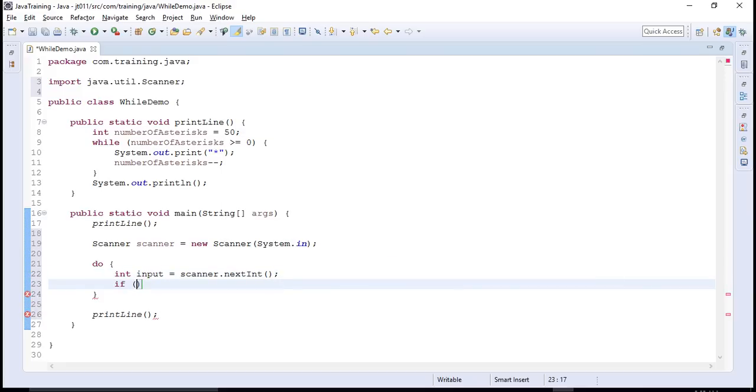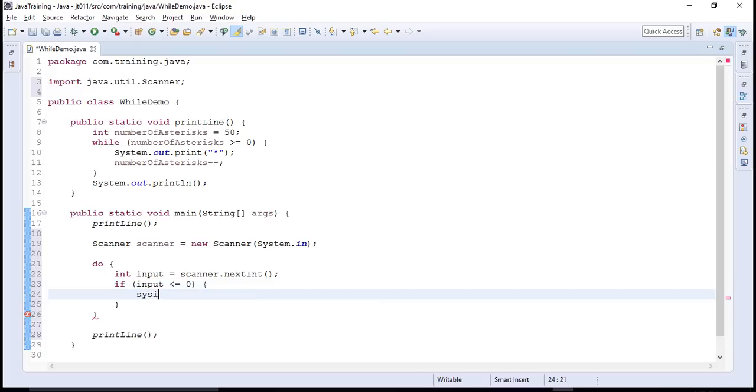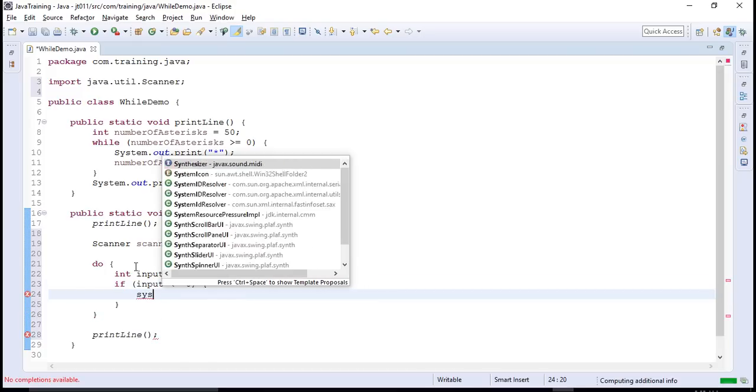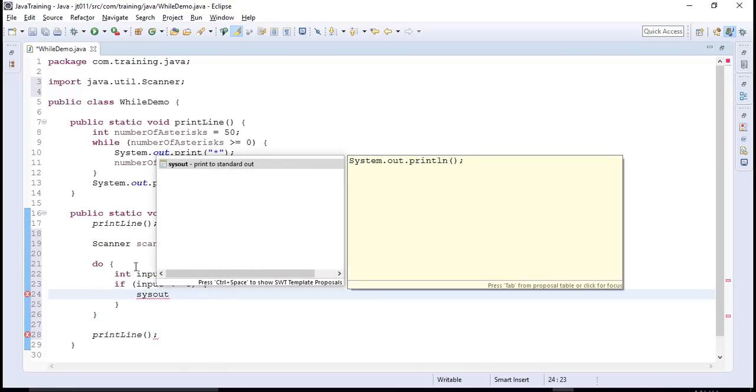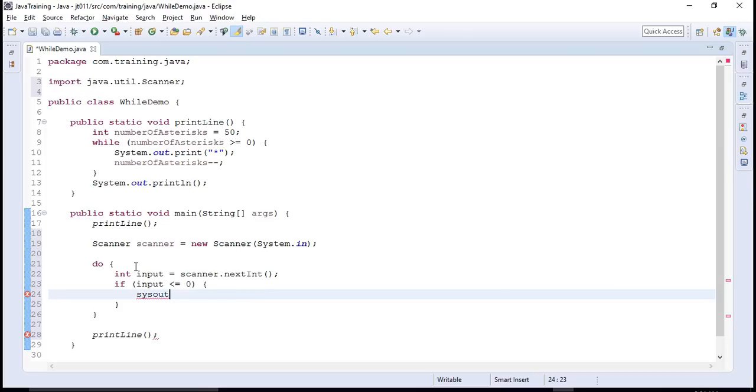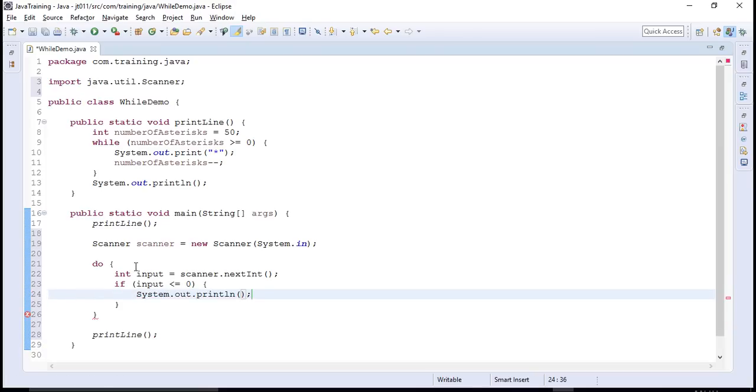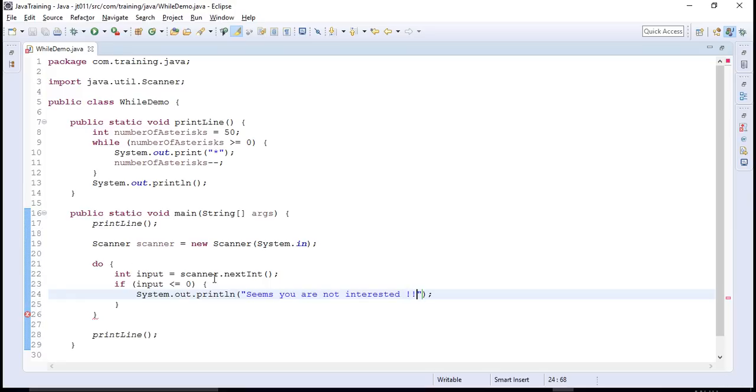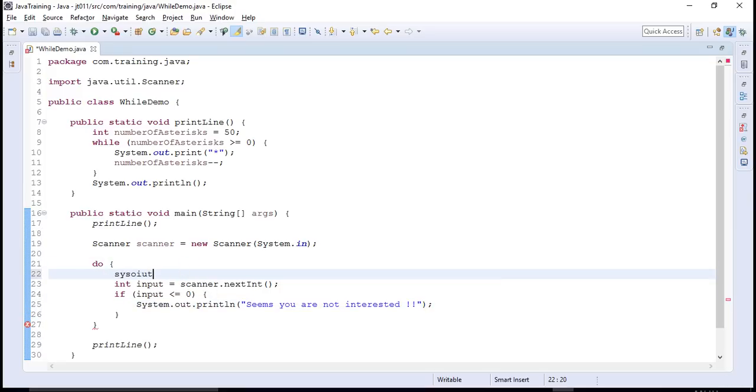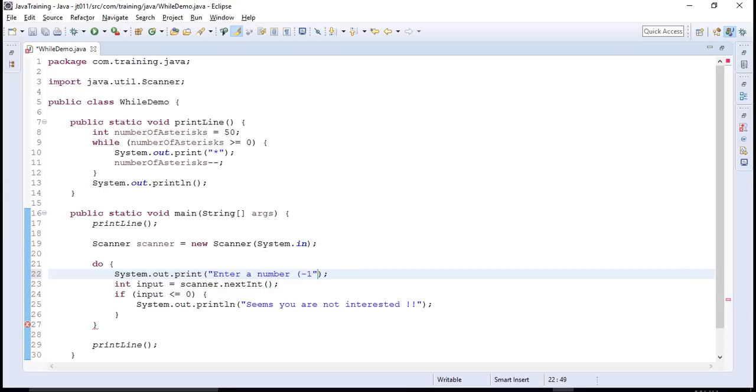What it would do is it will take an input from the user. This input is consumed using scanner.nextInt. If this input is let's say less than or equal to zero, then we would try to say that it looks like user is not interested. So let's also ask user to enter some value. Enter a number and we will ask him that you can press minus one to exit.